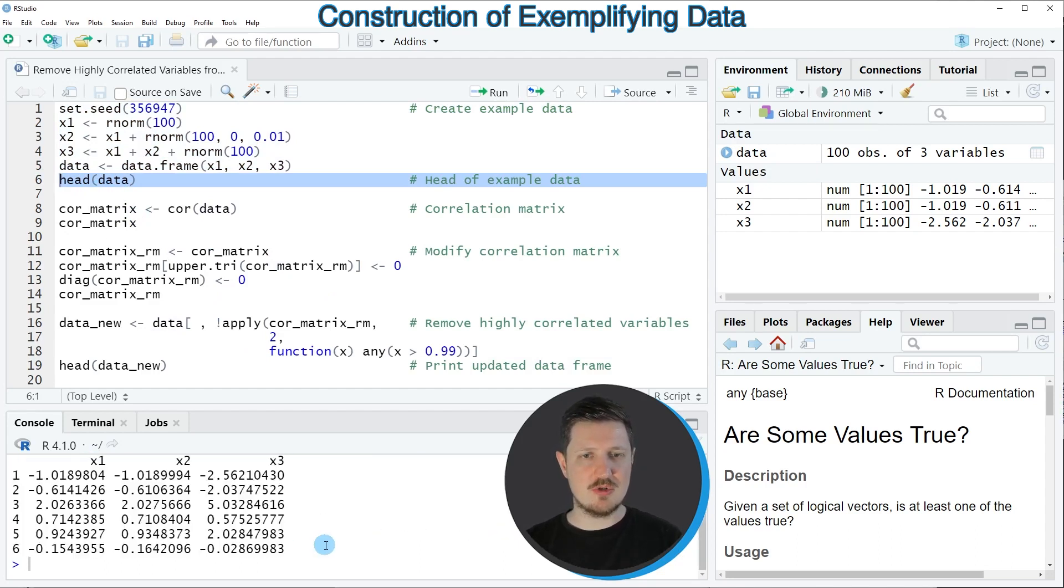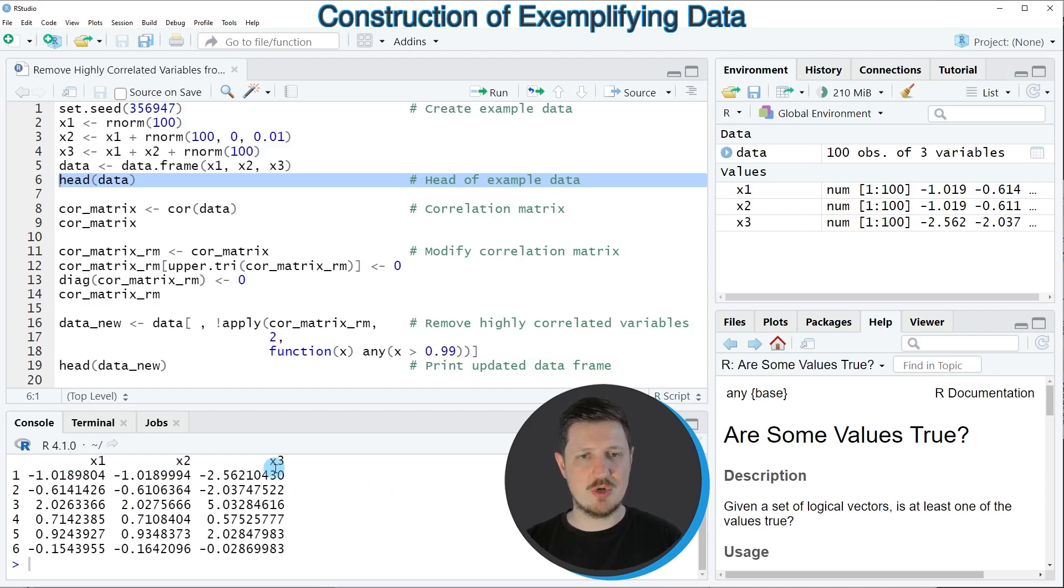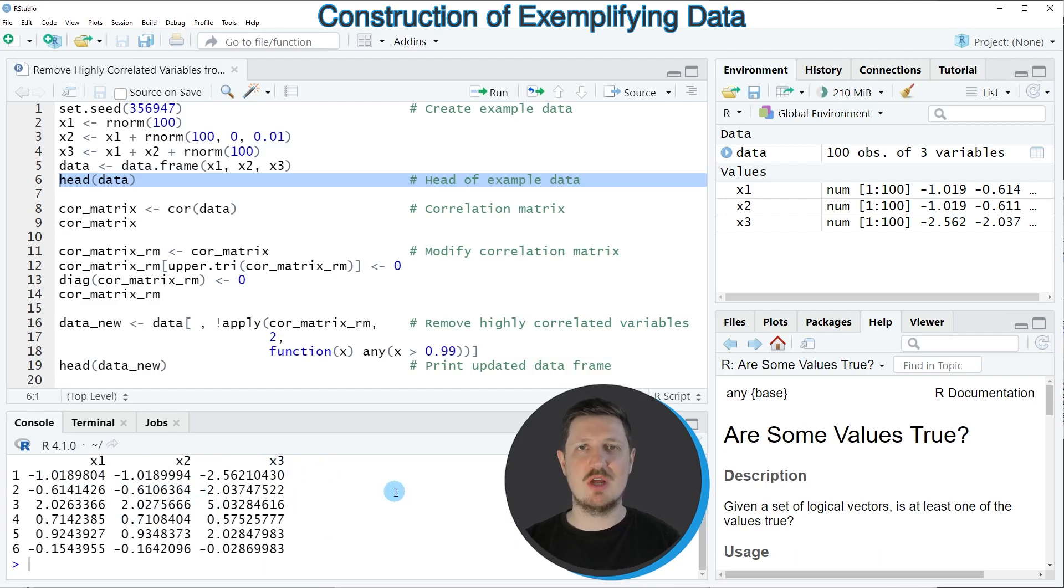After running this line of code, you can see that our data frame contains three columns which are called X1, X2, and X3, and all of these columns contain random numeric values.